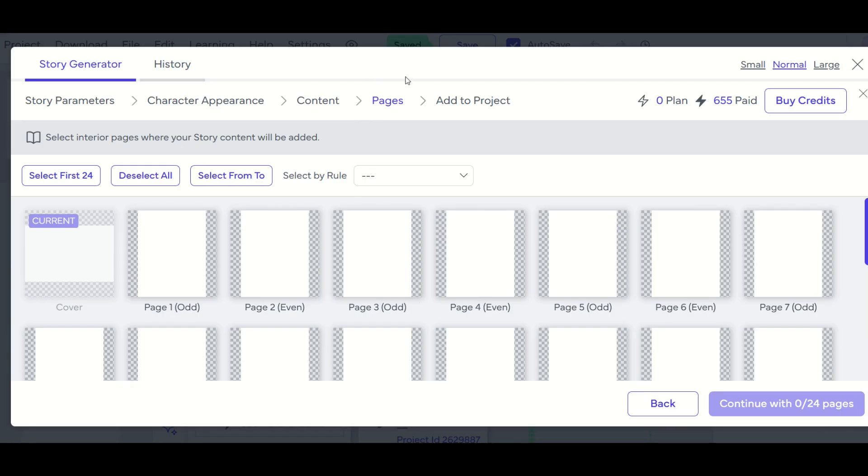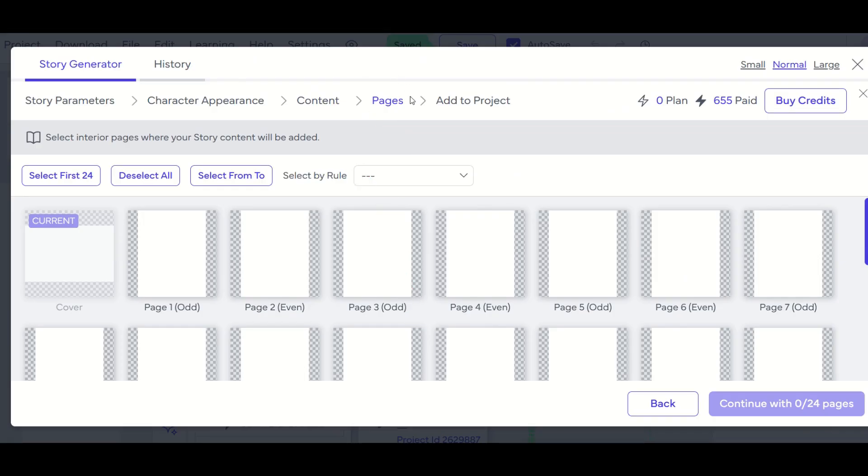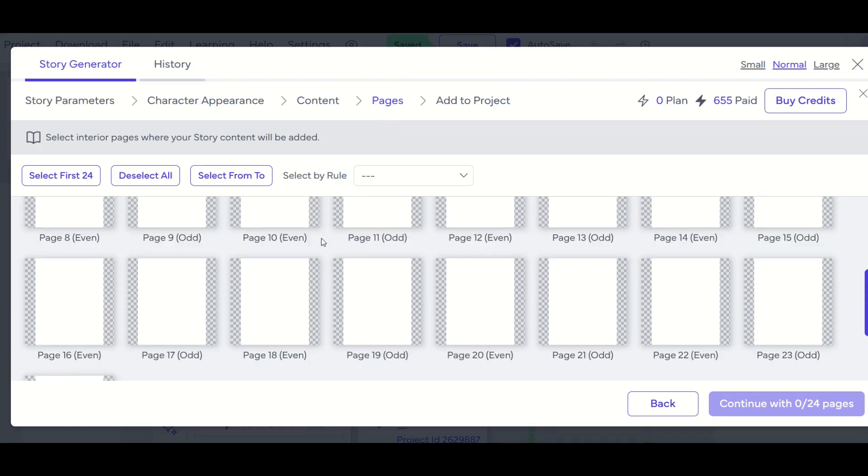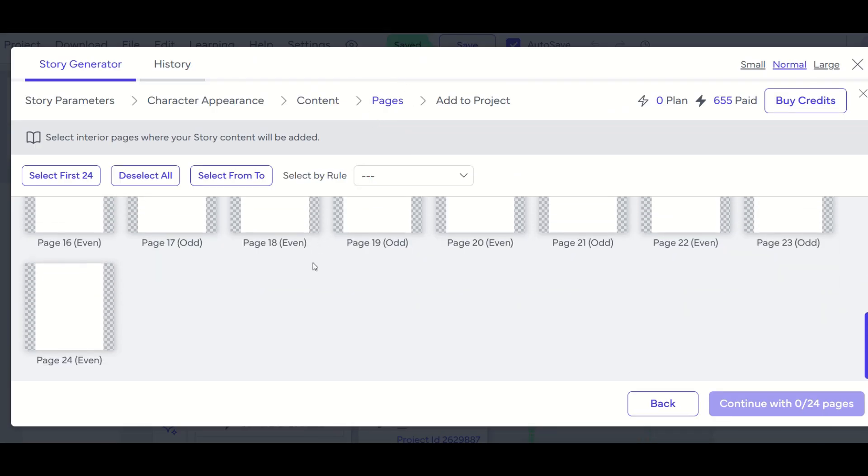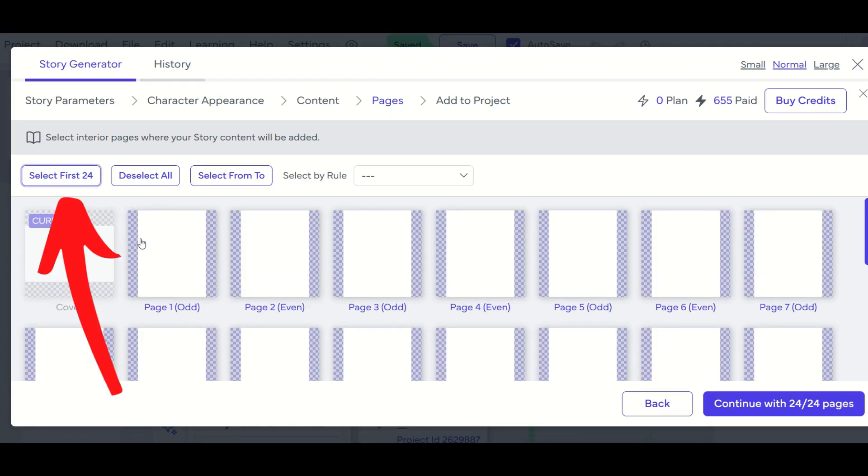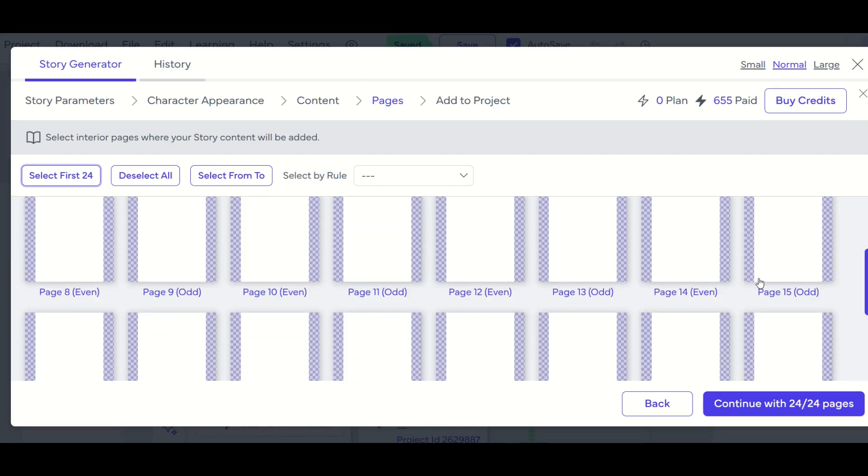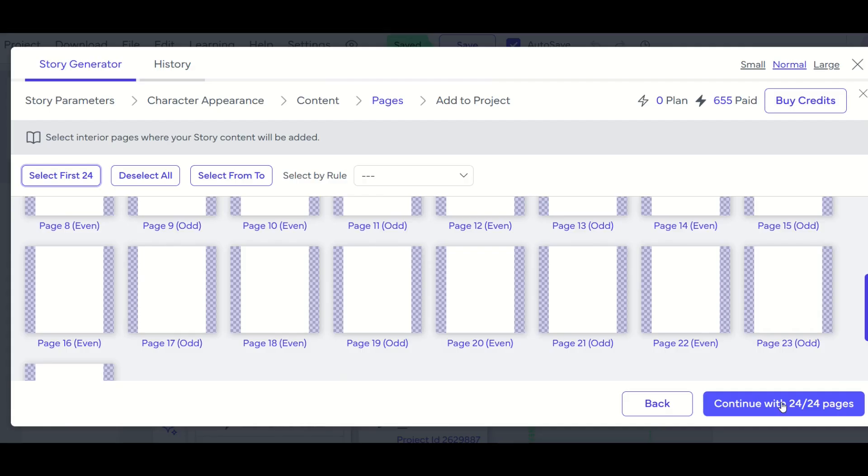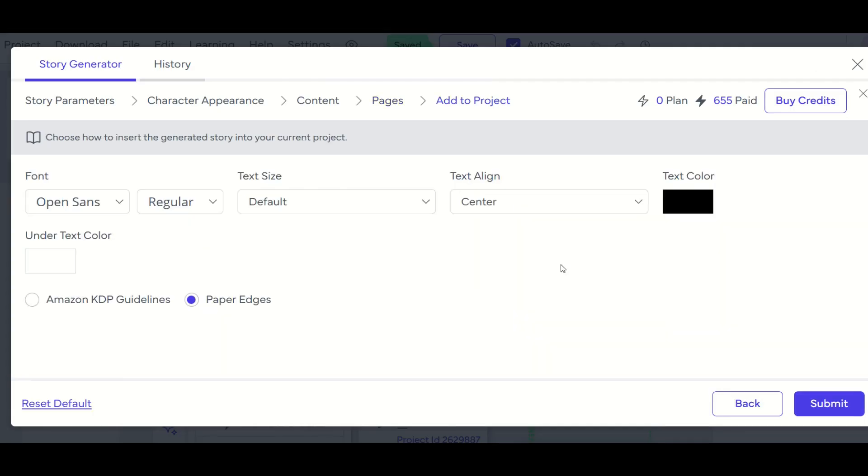Okay, and now I'm going to be in this part of the breadcrumb trail. And what I would like to do is select all 24 of my pages to insert my illustrations. So at the top, I'm just going to simply select first 24. And we'll see the interior pages now are selected. And from here, I'll click continue with 24 to 24 pages.